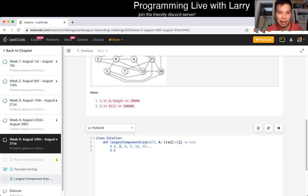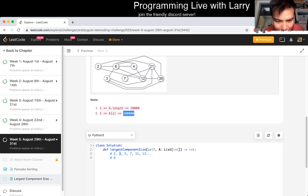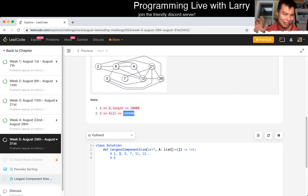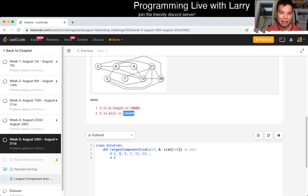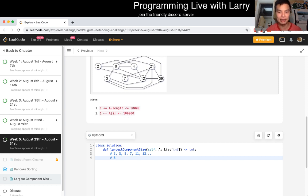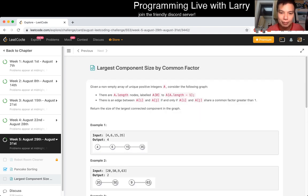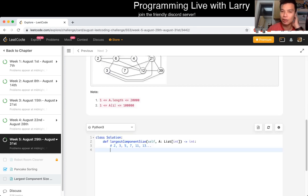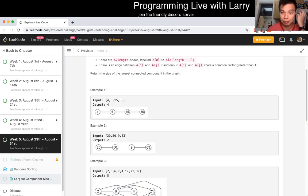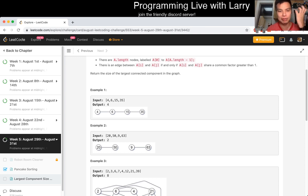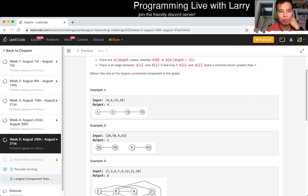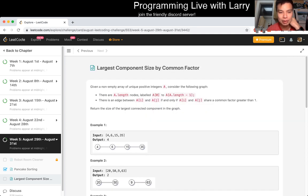For example, the 6, right? 6 connects the 2 and the 3, because 6 is just 2 times 3. And therefore, every number that's in, that has a 2 as a factor, and every number that's a 3 as a factor, now they're merged together. So yeah, so that's how I'm going to, I think that's the way to do it. And because of that, and because the biggest number is like 100,000, so there at most there's about like, I don't know, 16 factors or something like that.